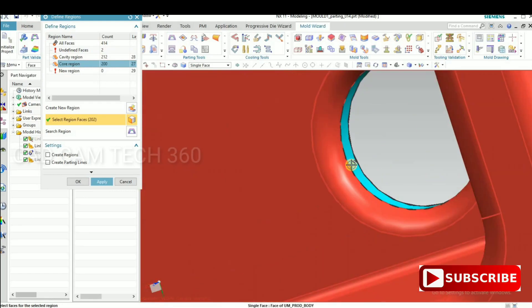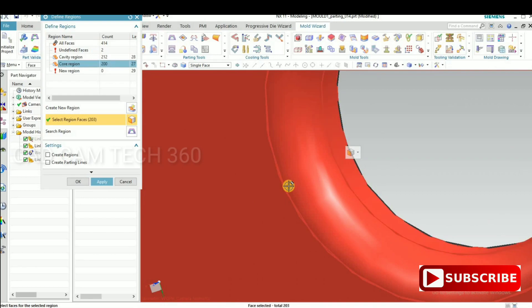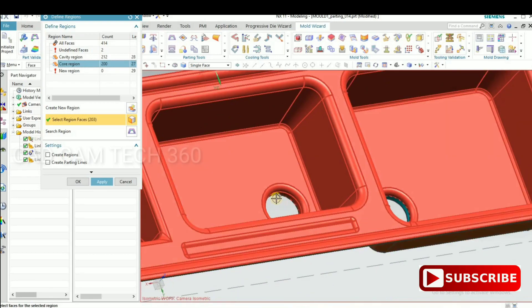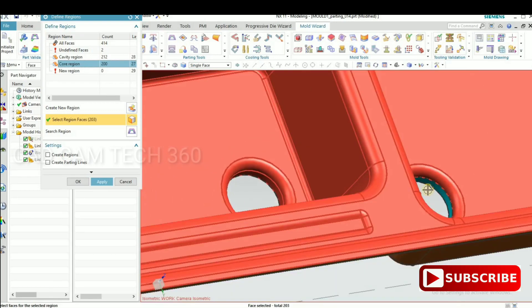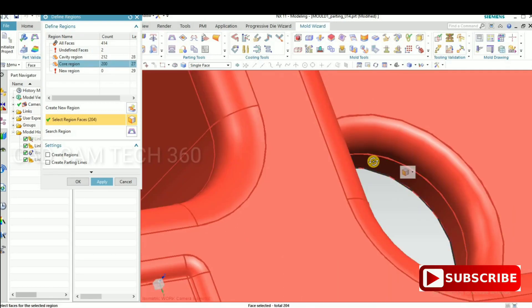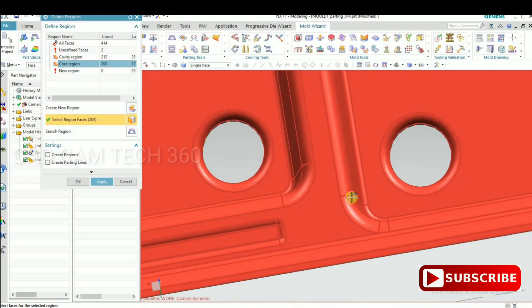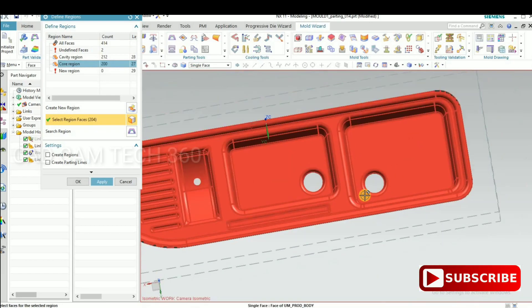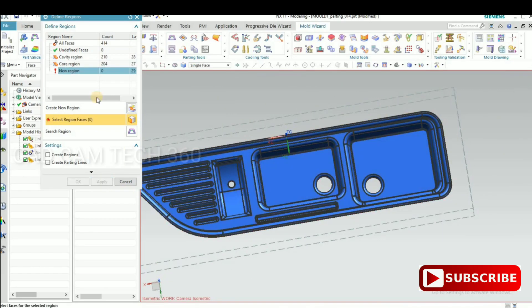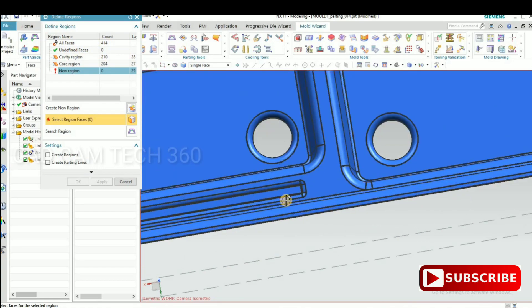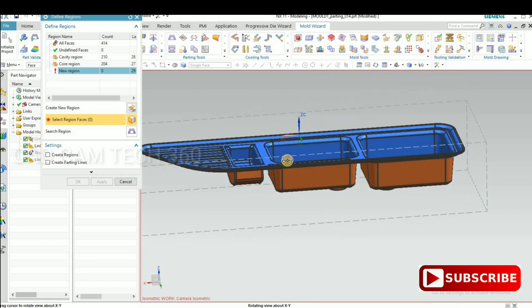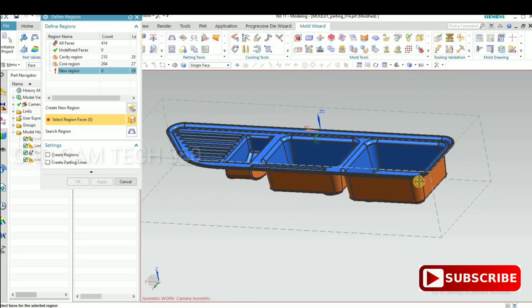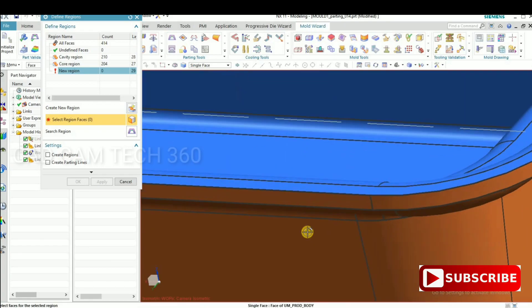There's two faces. Then undefined face will be zero. It should be zero. It should be zero, then only we can extract a core and cavity. Yeah, we got a zero unspecified faces.